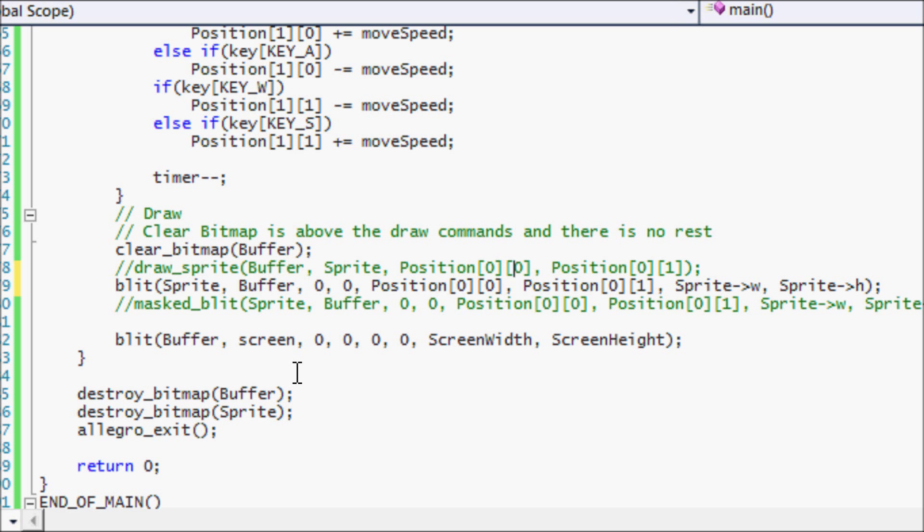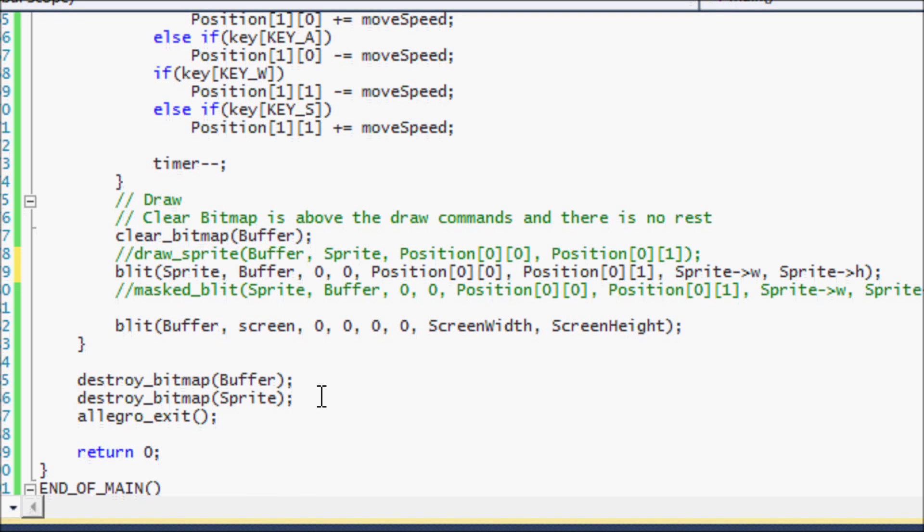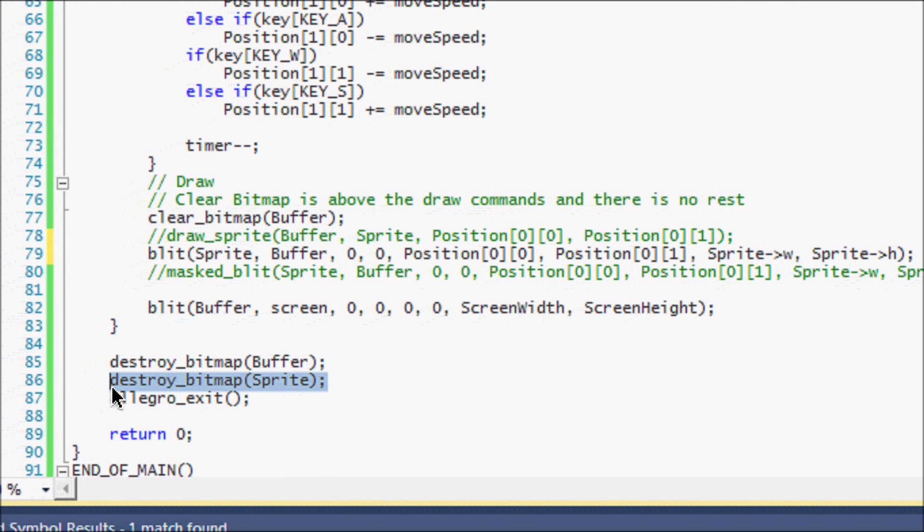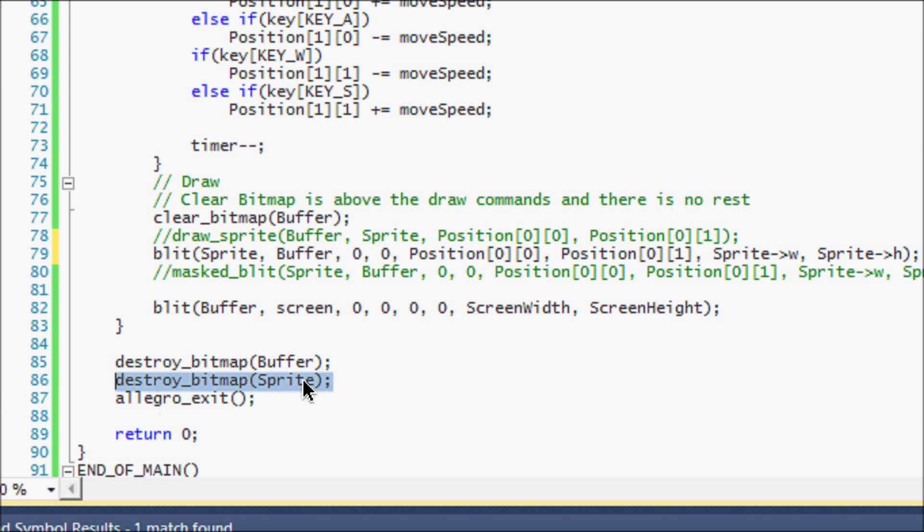So let's run this program. And lastly, before I forget, for memory leaks, to prevent memory leaks, you have to put destroy underscore bitmap and you have to destroy the sprite at the end of your program. If you don't, then you're going to be having memory leaks.